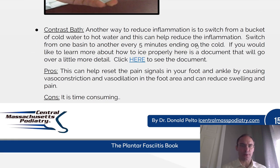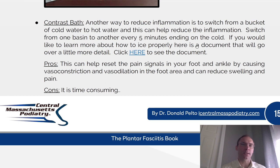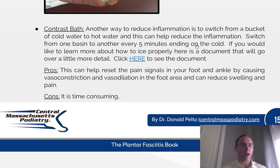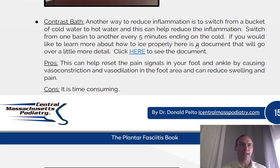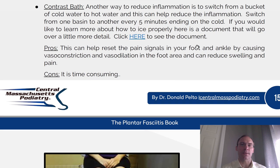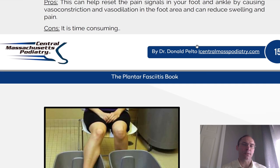Contrast baths. Another way to reduce inflammation is to switch from a bucket of cold water to hot water, which can help reduce the inflammation. Switch from one basin to another every five minutes, ending in the cold. Pros: this can help reset the pain signals in your foot and ankle by causing vasoconstriction and vasodilation — that means opening and closing of the blood vessels in the foot — and this can help reduce swelling and pain. Cons: it's a little time-consuming.